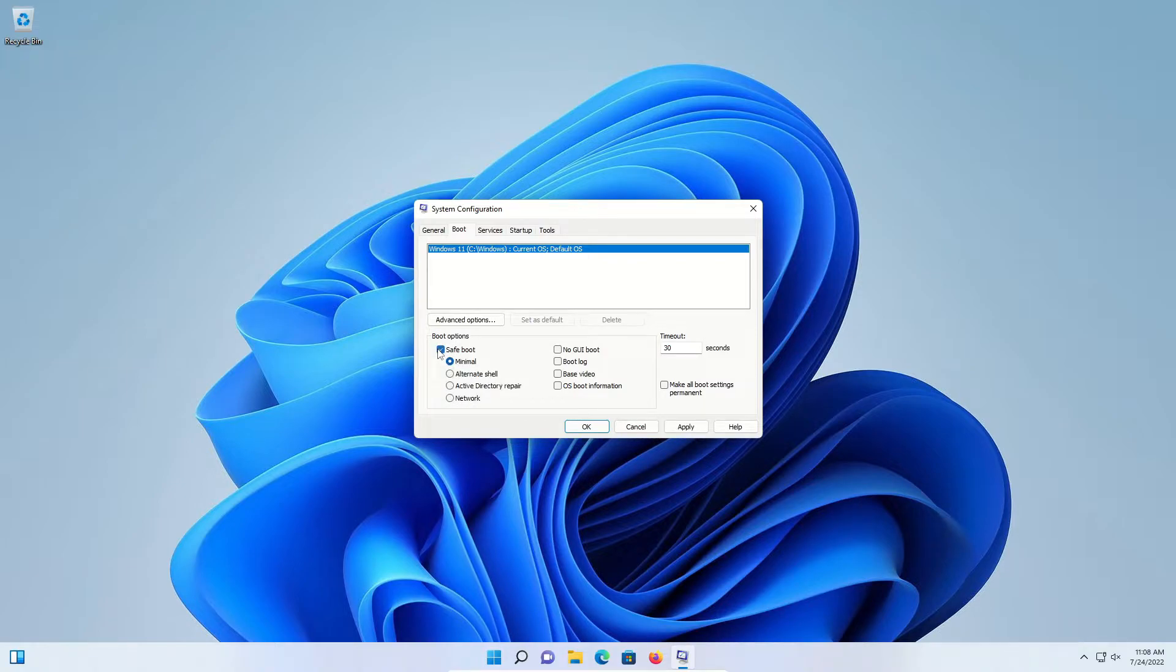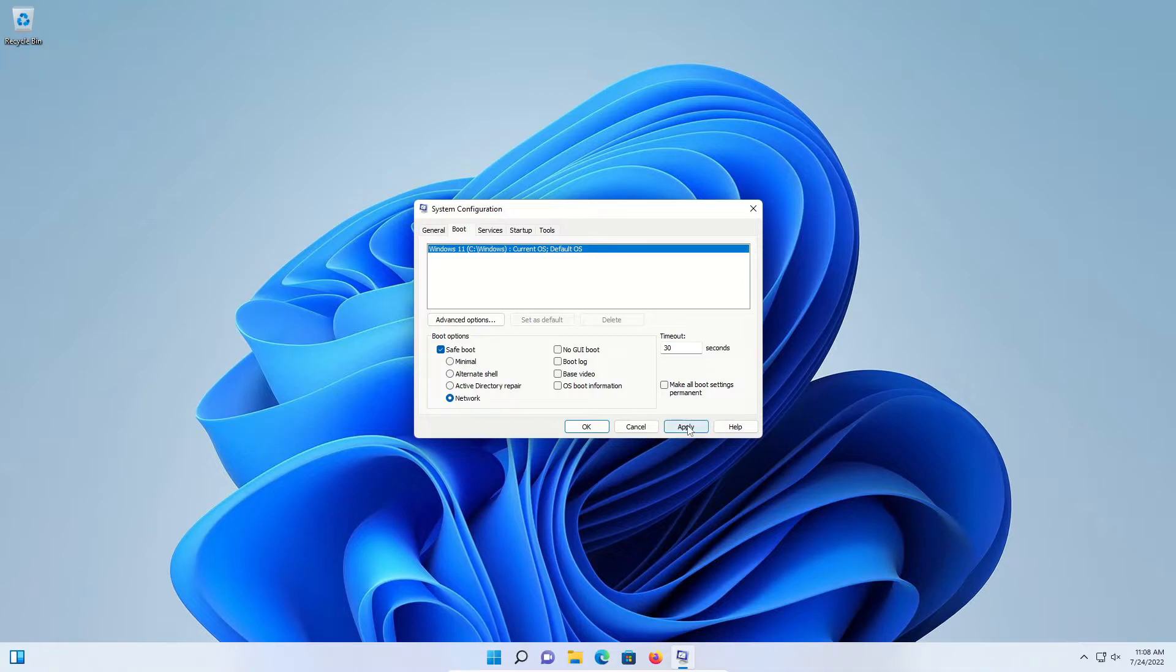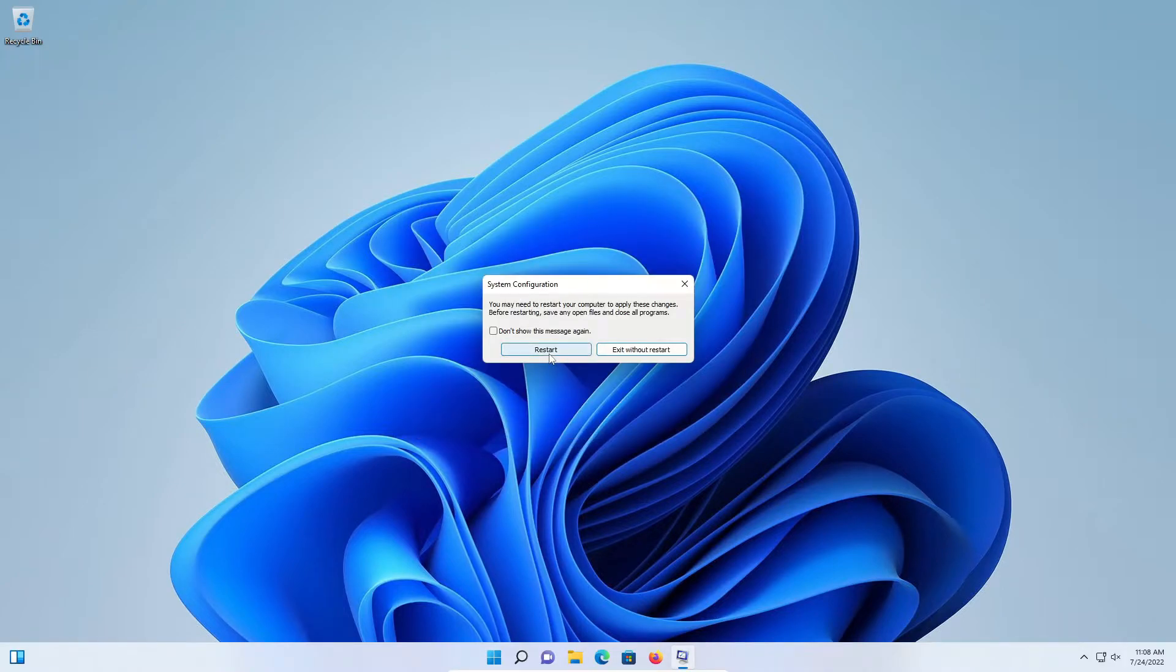If you need safe mode with networking, or in other words, need access to the internet, make sure to select the network option, click apply, click okay, and then restart.